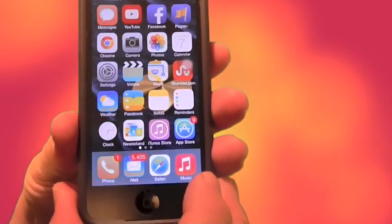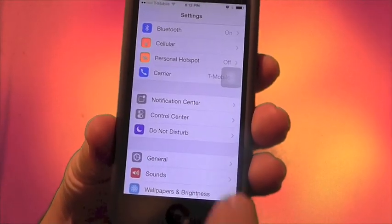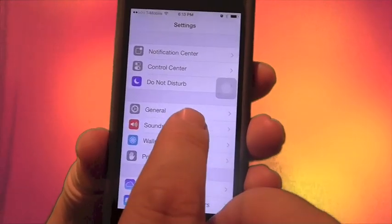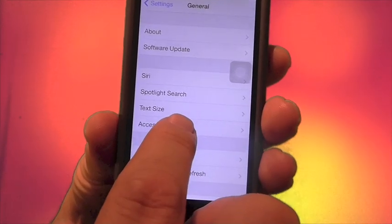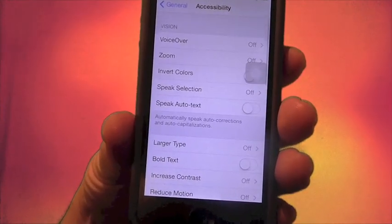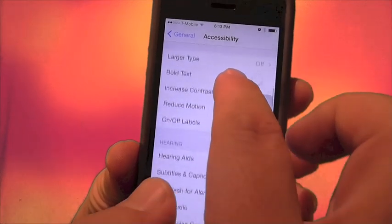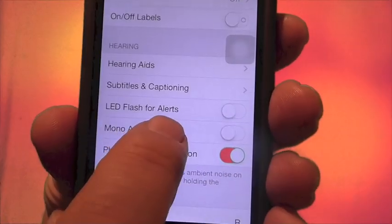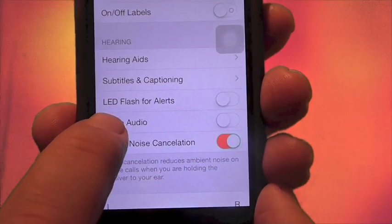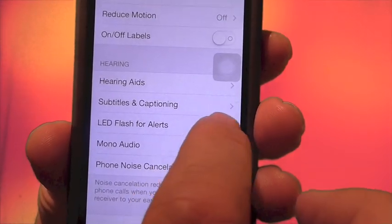With that said, let's go ahead and do the setup. Go to Settings, then go to General, then go to Accessibility. Now scroll until you see LED for Flash Alerts. Turn it on — that's the setup.